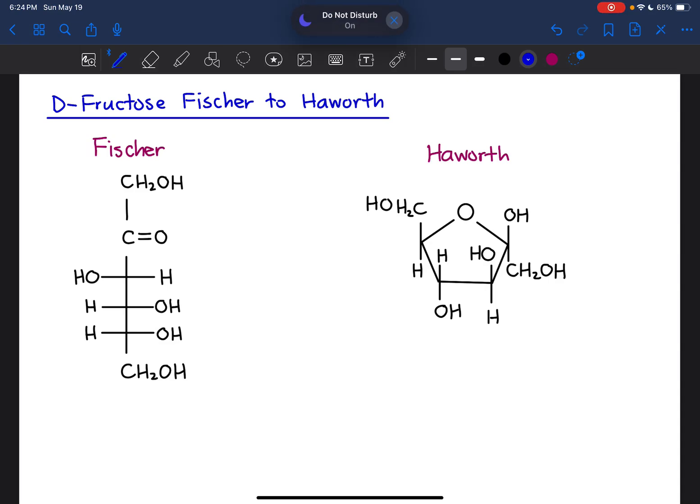In this video, we will take D-fructose from the Fischer projection on the left to the Haworth projection on the right. Because fructose is a ketone, the carbonyl carbon is not carbon 1, but we still start numbering closest to the carbonyl carbon.